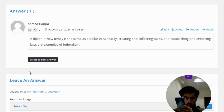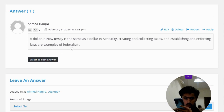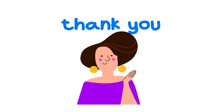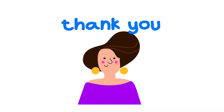The correct answer is D, all of the above. A dollar in New Jersey being the same as a dollar in Kentucky, creating and collecting taxes, and establishing and enforcing laws are all examples of federalism.